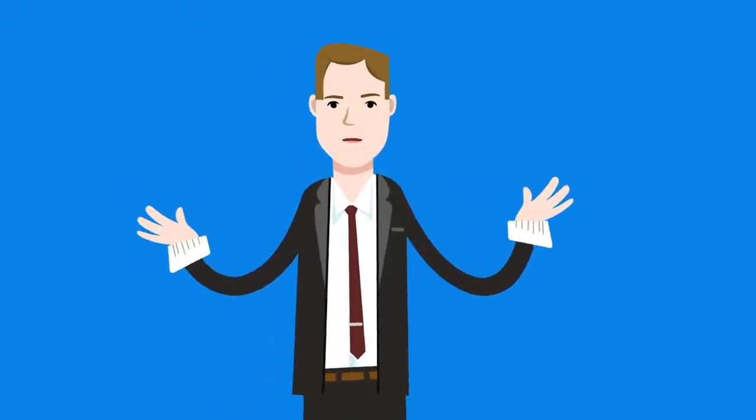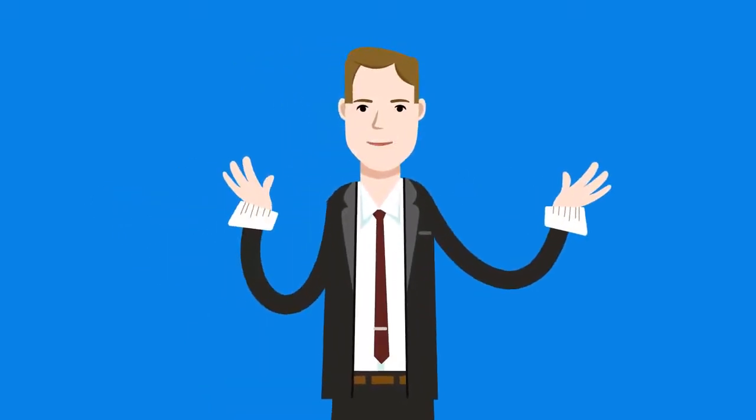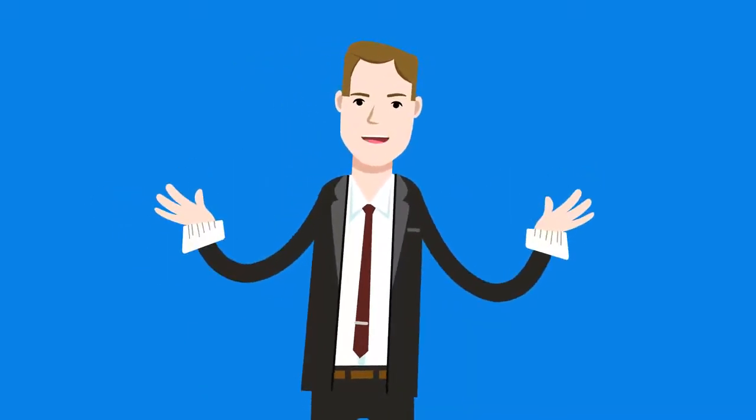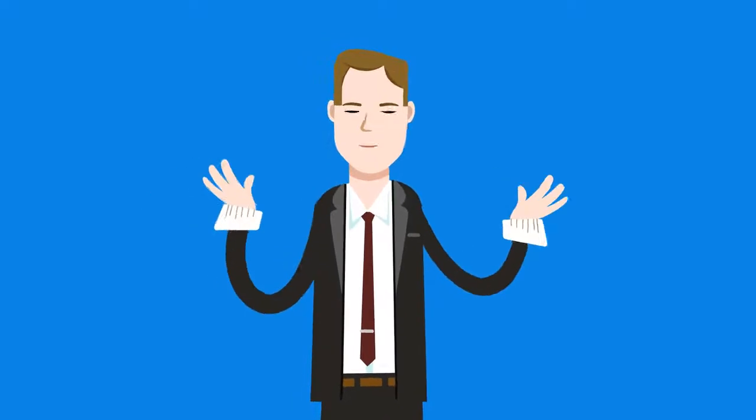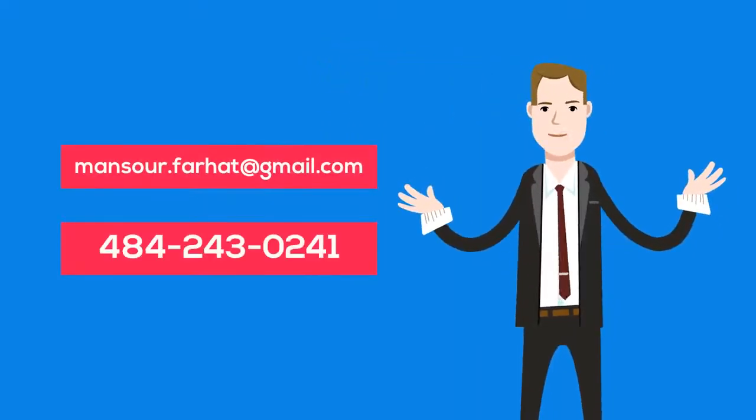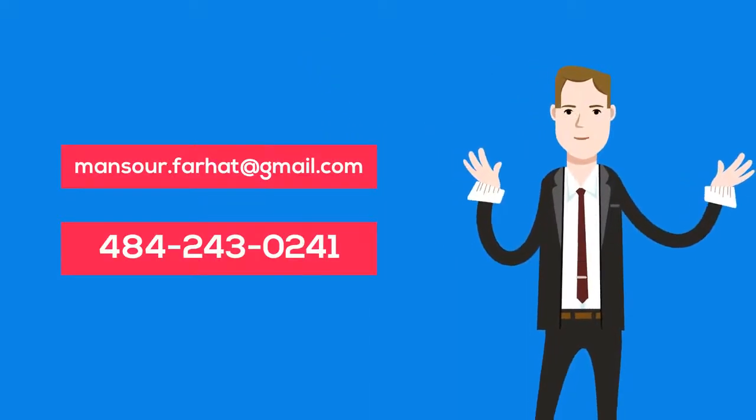You can also reach out to Professor Farhat if you cannot find a topic or need additional consultation on a topic or the CPA exam by email or phone.